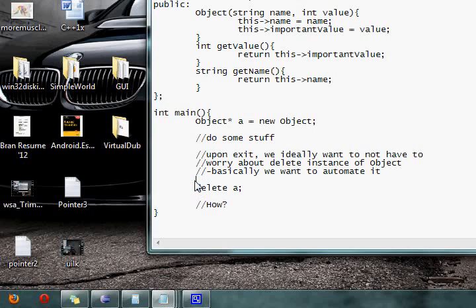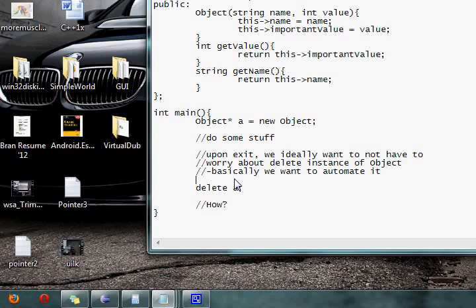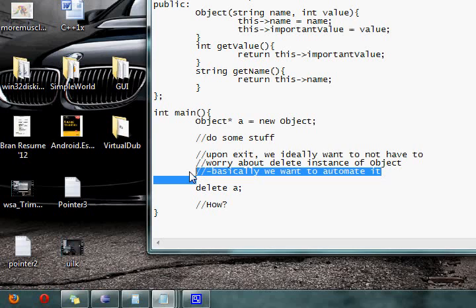Well, this can become very annoying if you have a large program where you're constantly allocating and deallocating memory. You have to worry about: well, have I actually deleted all the memory that I myself allocated?